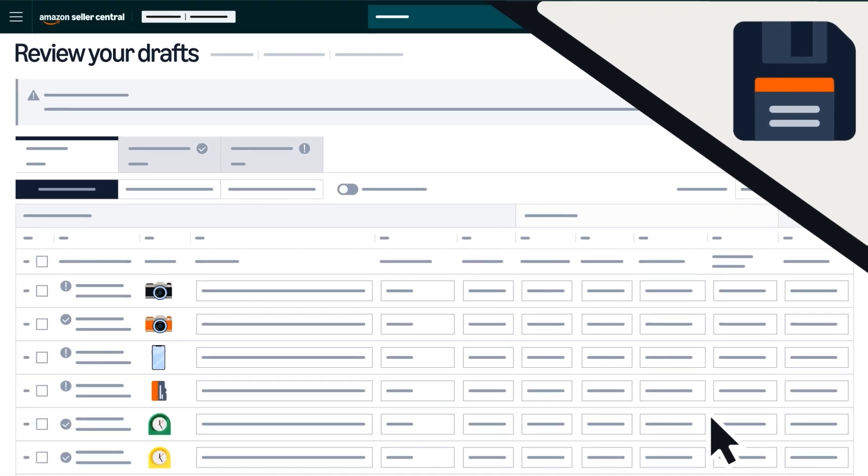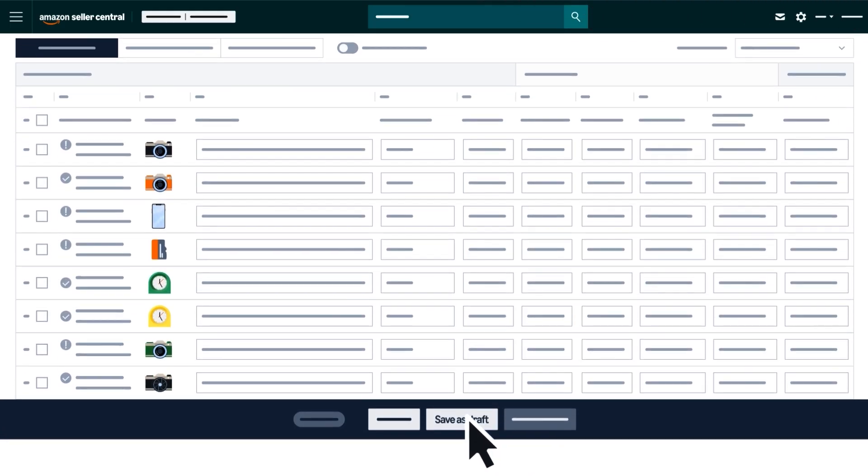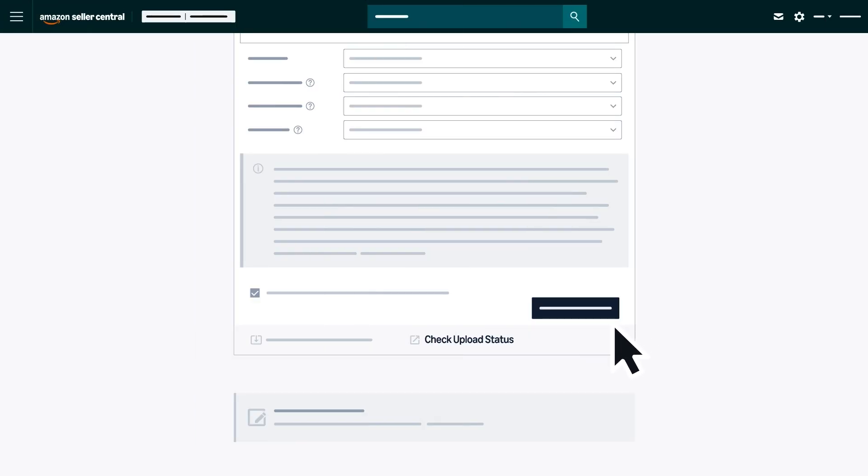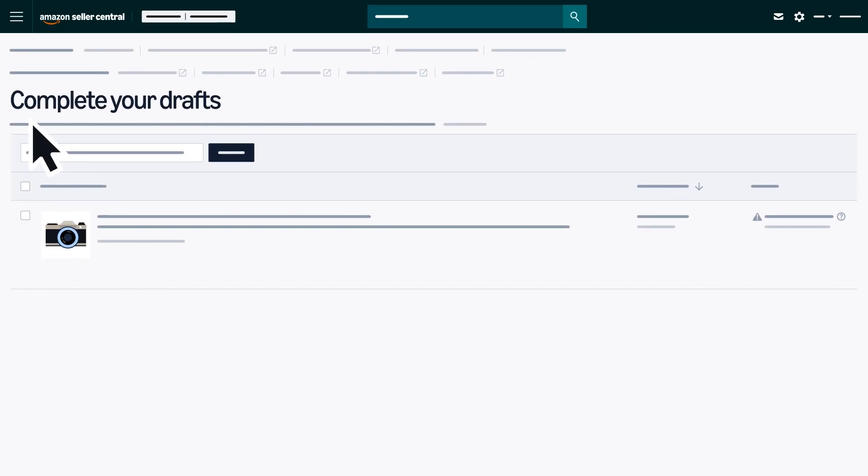If you'd like to save your changes and return to your listings later, click Save as Draft. You can revisit your drafts through the Check Upload Status link or from the Complete Your Drafts Dashboard.